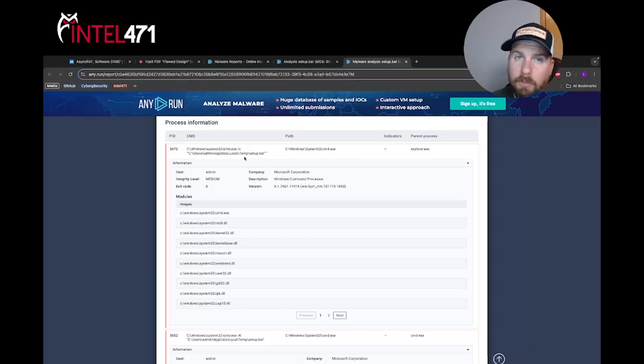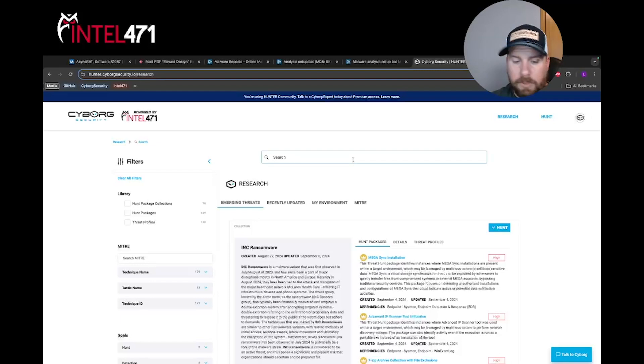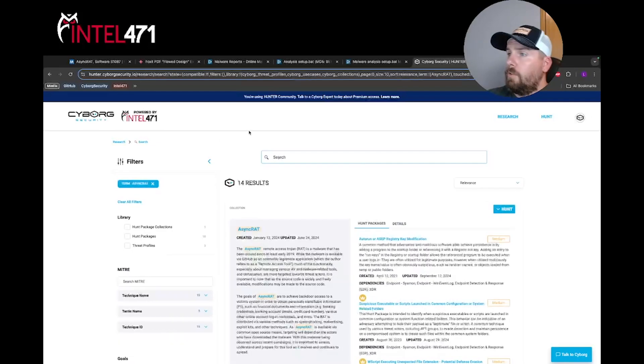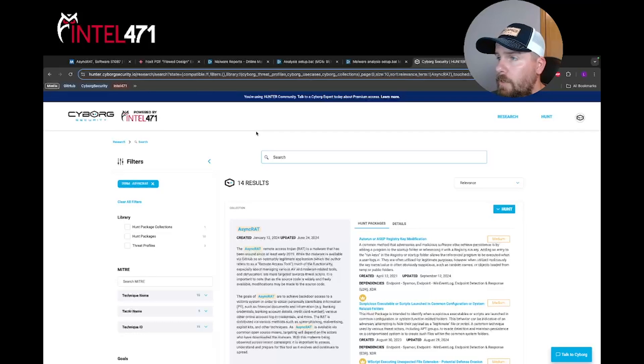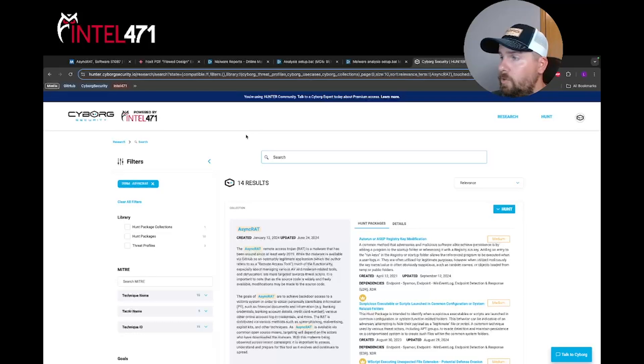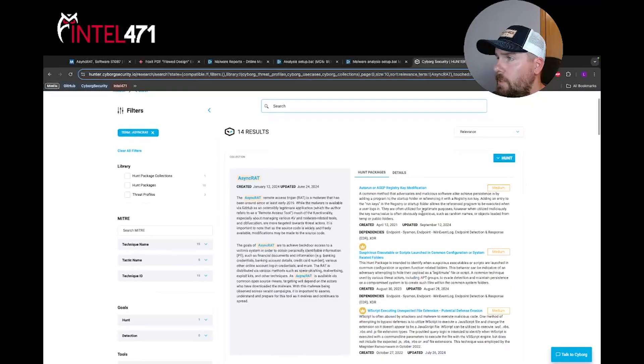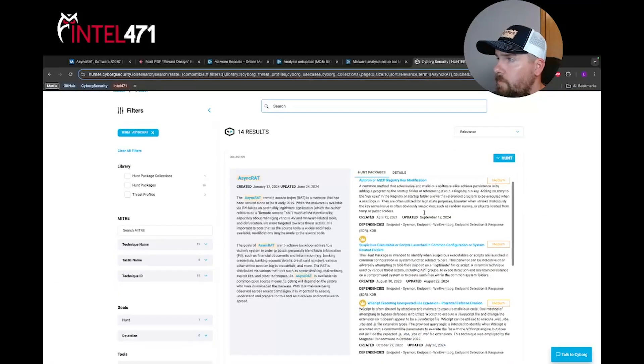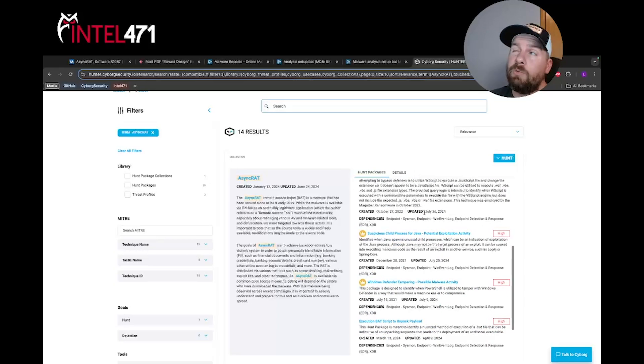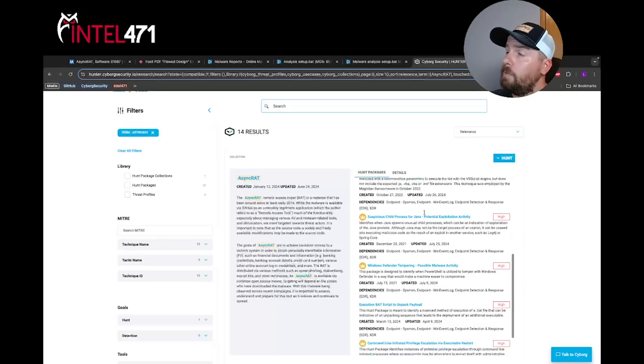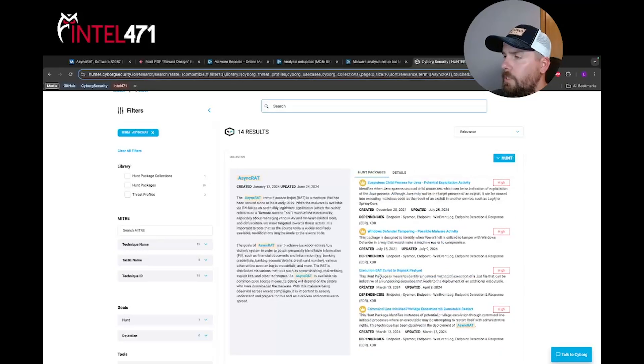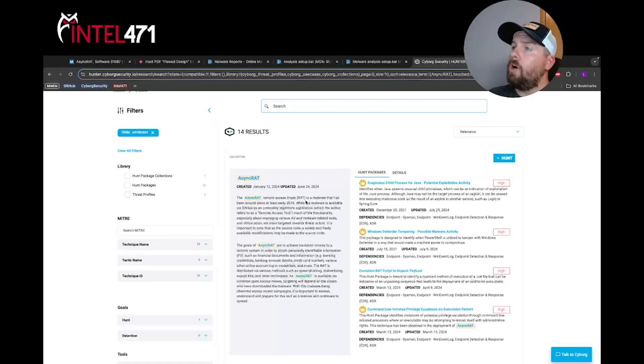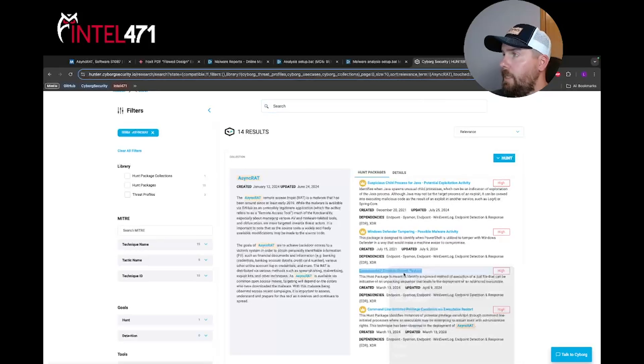Let's take a look at the Hunter platform. We've done just that. If you do have community access, you jump in here, type in AsyncRAT, look for some hunt packages that exist that are available to community members. Scroll down, we see the autorun or ASAP registry key modification, which I'm pretty sure we covered in another Happy Hunting episode. And we come down here and we can see the execution bat script to unpack payload, all in this AsyncRAT malware collection. So we're going to select that, open it up in a new tab.